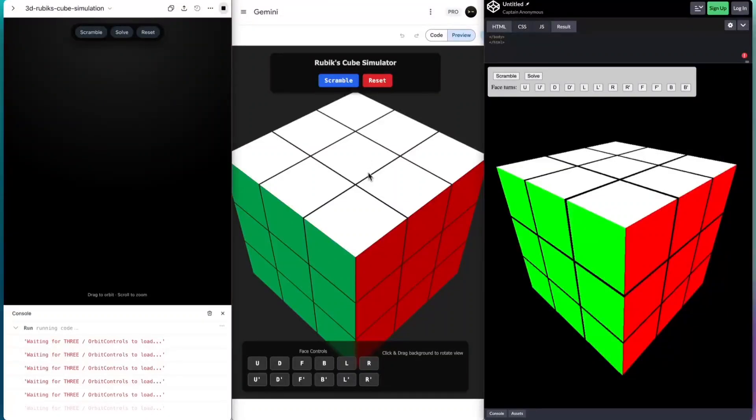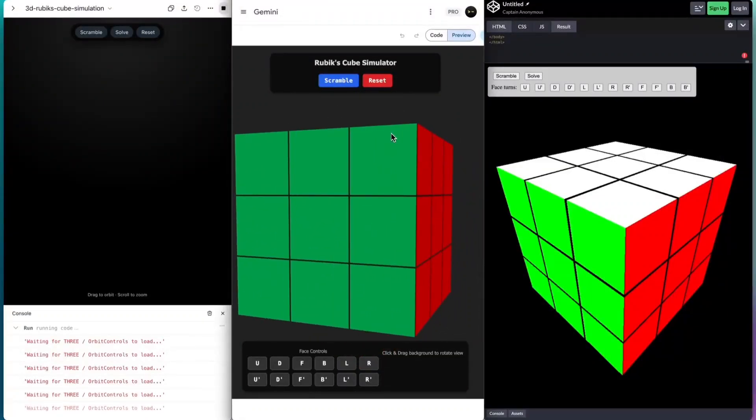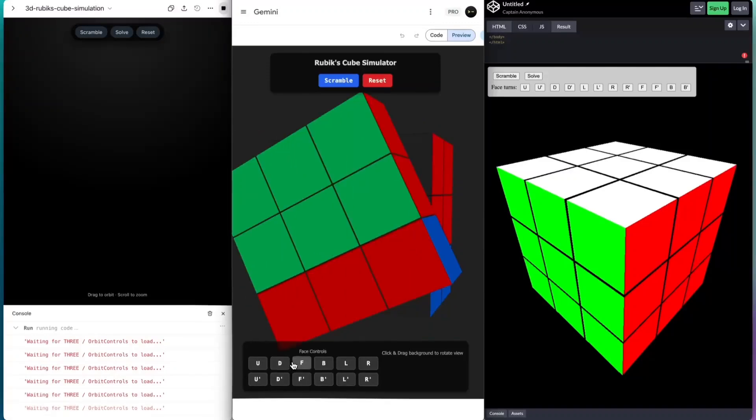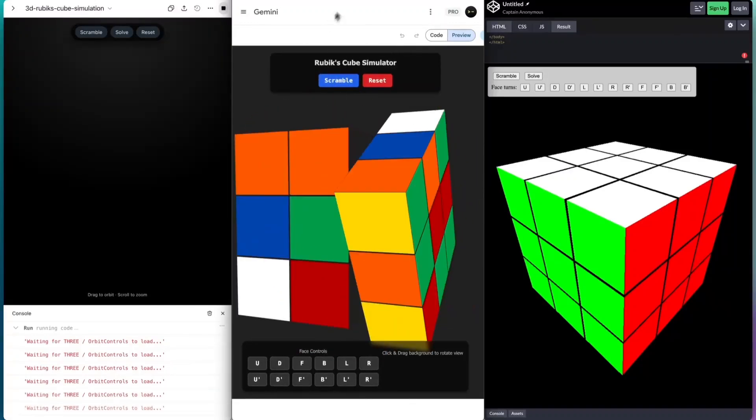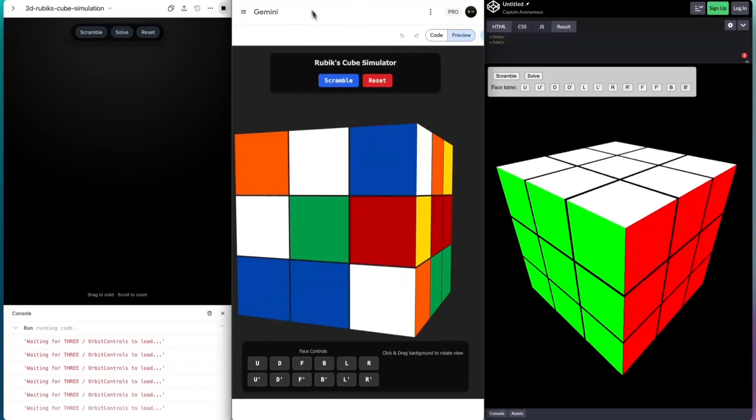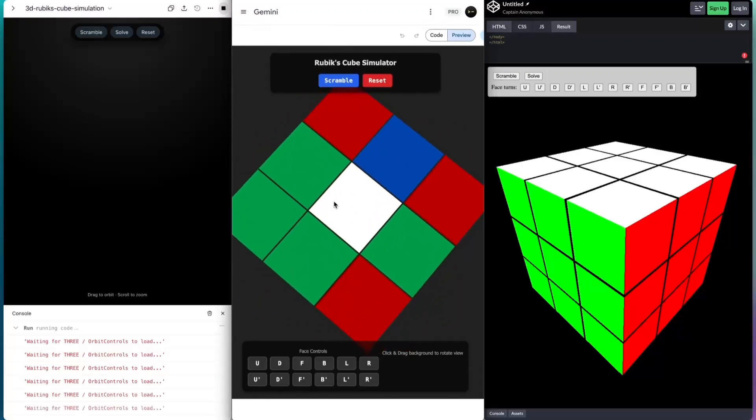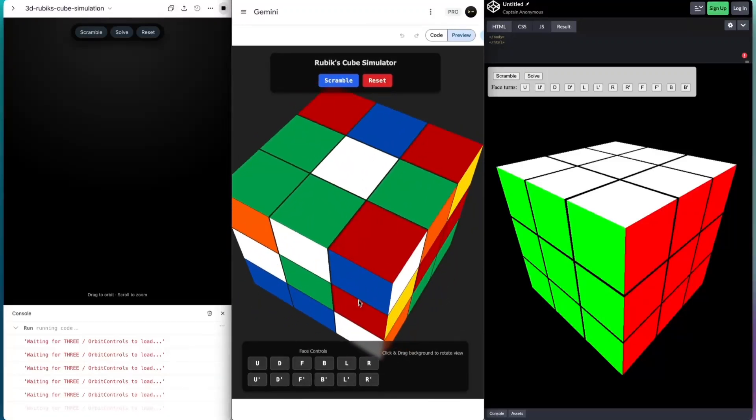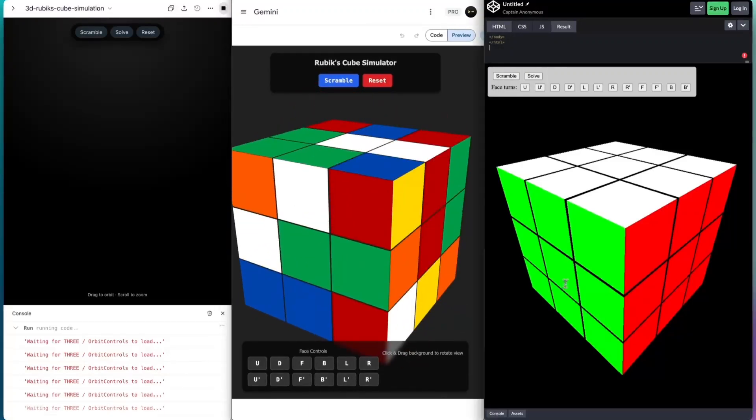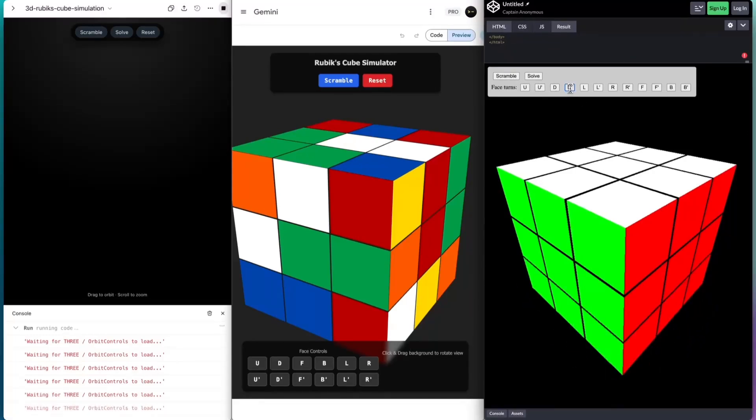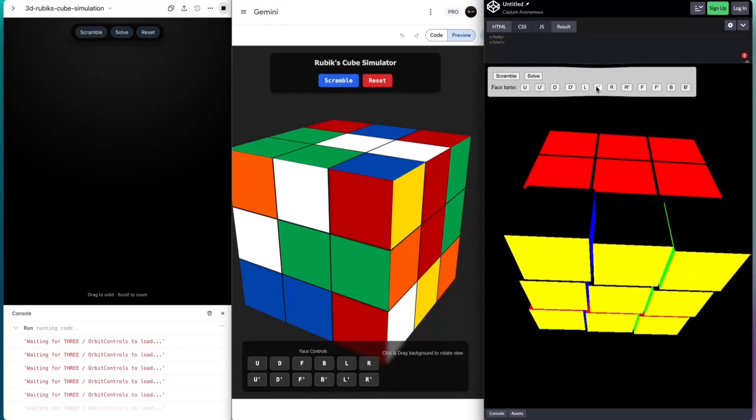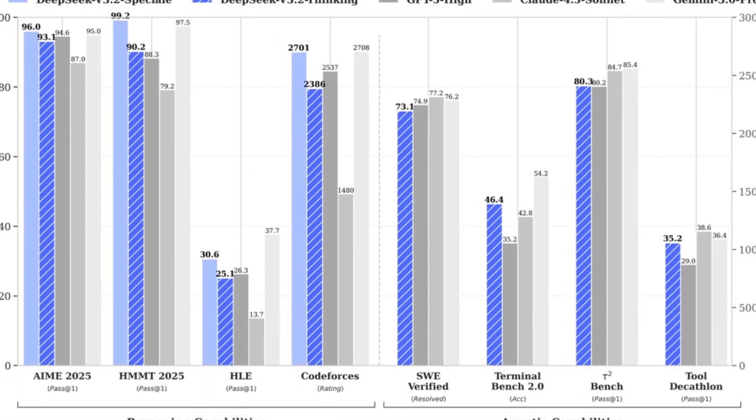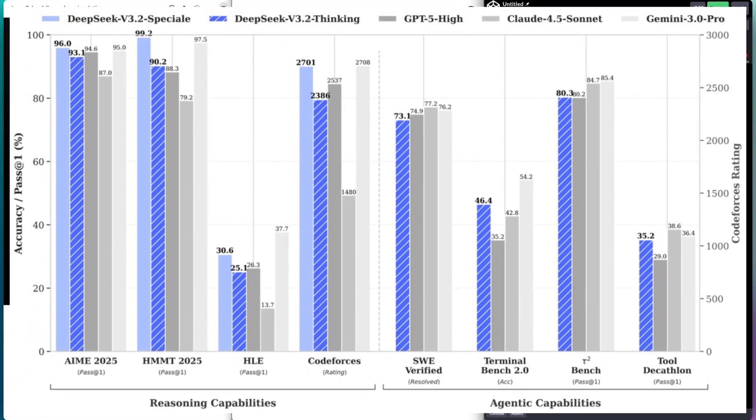DeepSeek has made a major leap. DeepSeek version 3.2 seems to have caught up with Gemini 3 Pro and is even beating out ChatGPT 5.1. Check it out - DeepSeek v3.2 is the official successor to v3.2 experimental. As you see in these charts, DeepSeek seems to have beat out even Gemini 3 Pro.